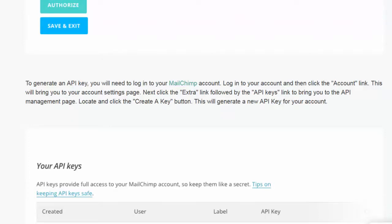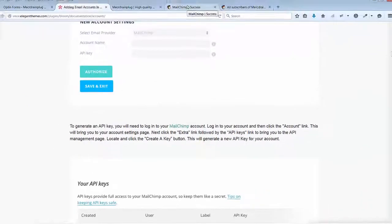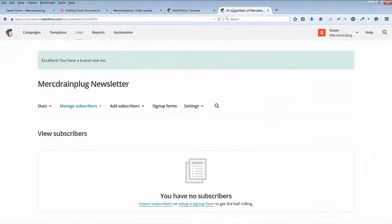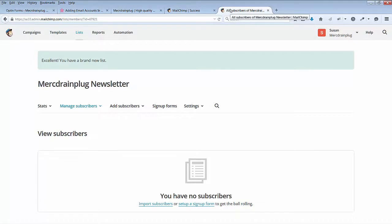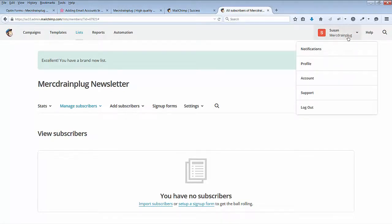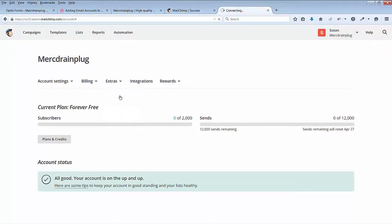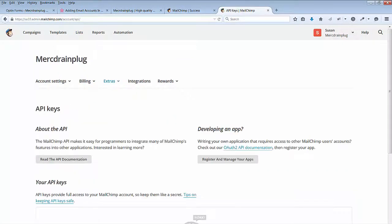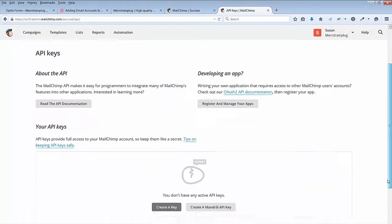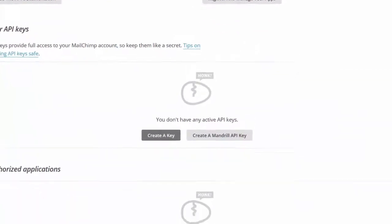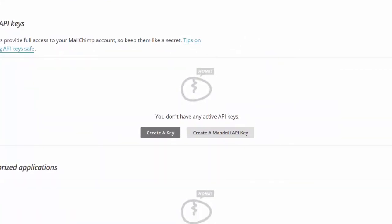So let's go to Account links. Account Extras. API keys. Create a key.